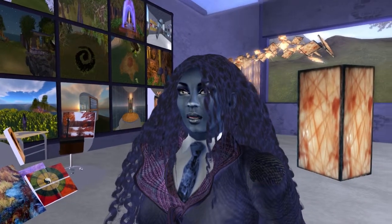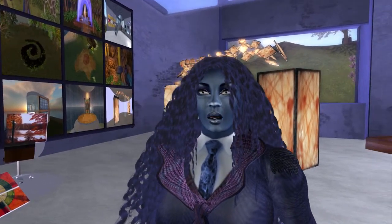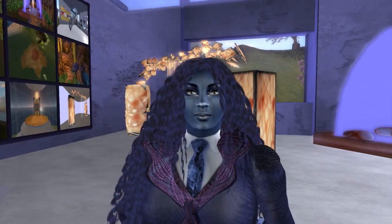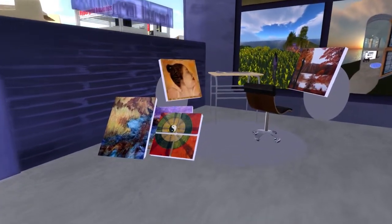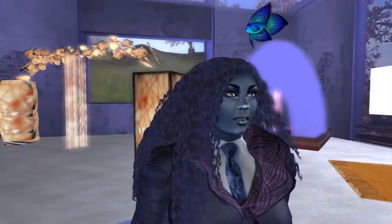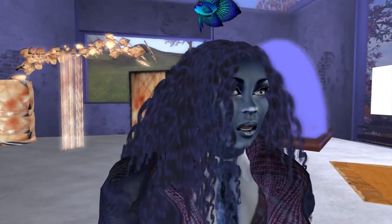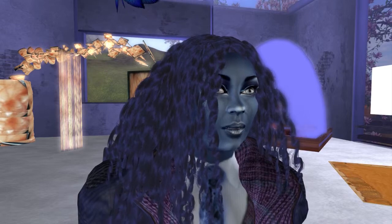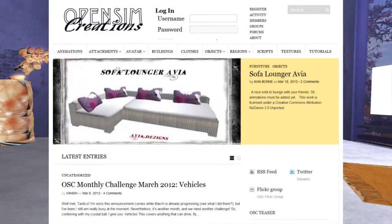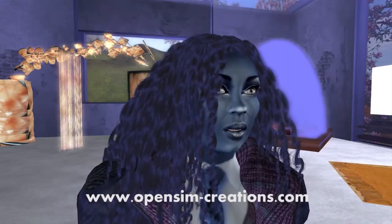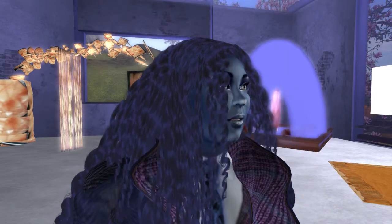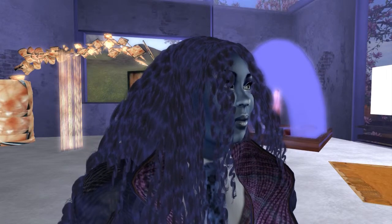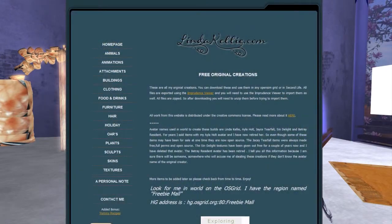All of the objects and information tools on this poster installation are actual copies of my objects in open sim regions that I imported using the imprudence viewer. So this building is from open sim creations, that's opensim-creations.com.